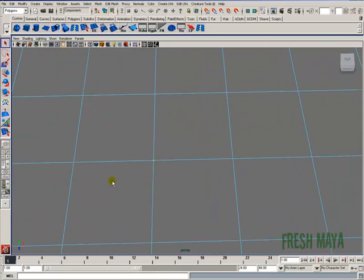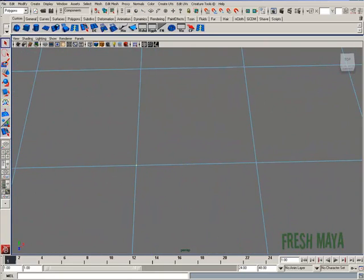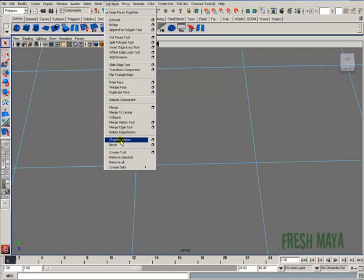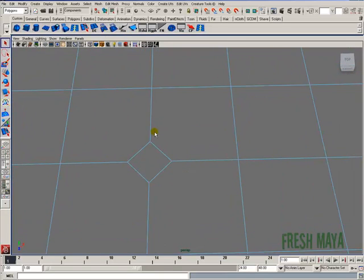I'm going to select a vertice. I'm going to go to my edit mesh menu and I'm going to click on chamfer vertex. Everything is the default values. It creates this kind of square hole.